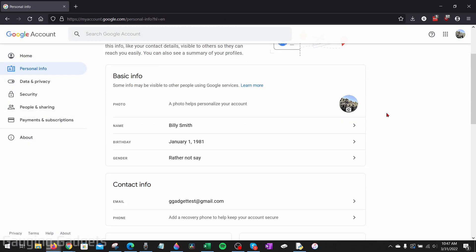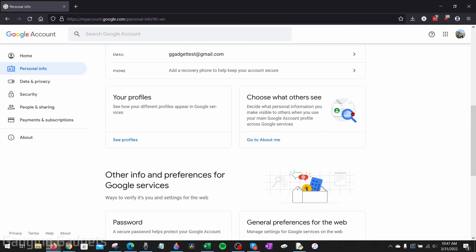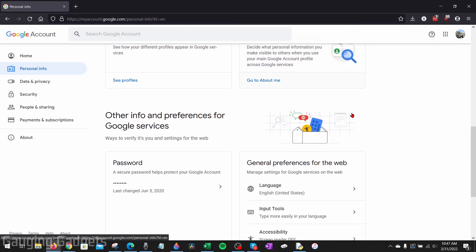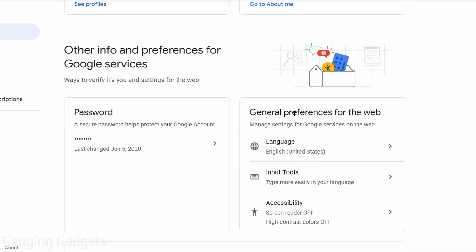Now we just need to scroll down below the magnifying glass and you'll see a toolbox and it looks like it has a yellow circle with a person. We want to go to the general preferences for the web. And what we're going to select here is language. So you should see a globe. You might see the name of a language right here. Select the globe.